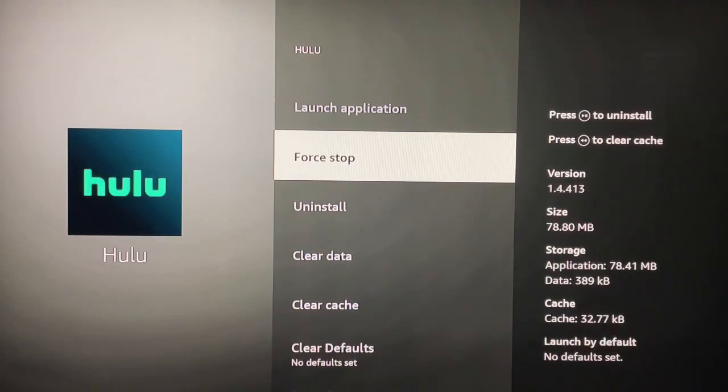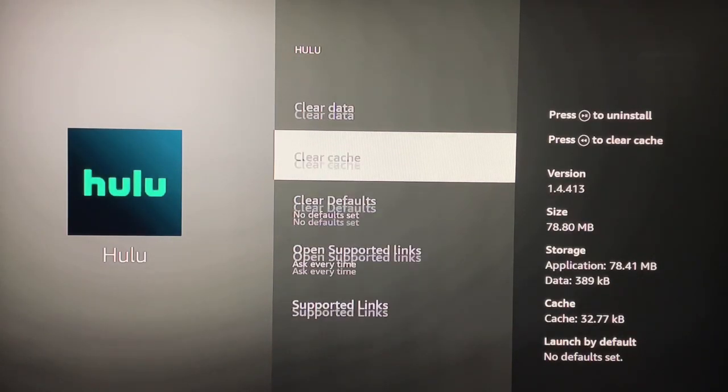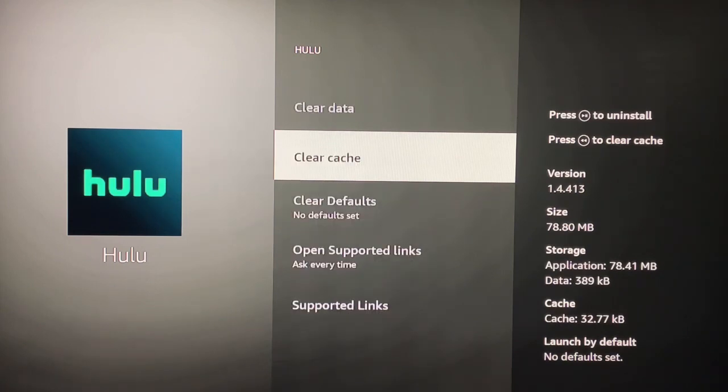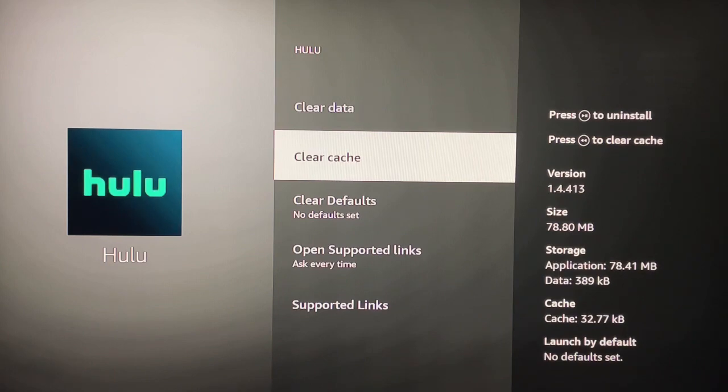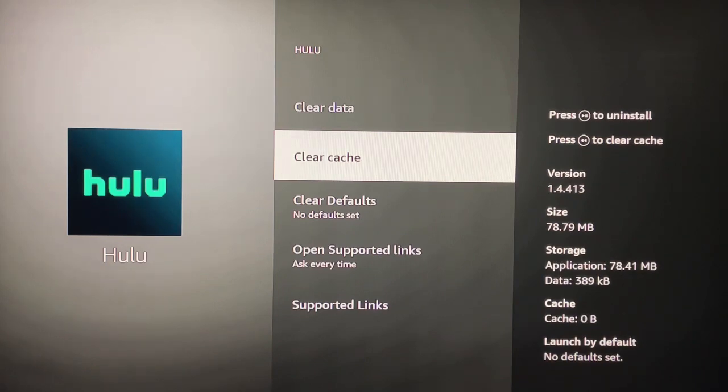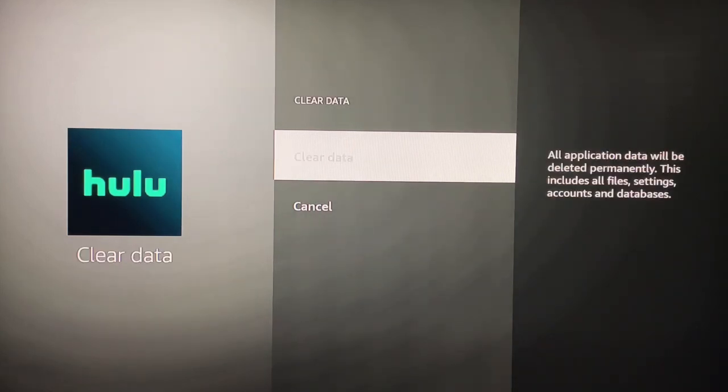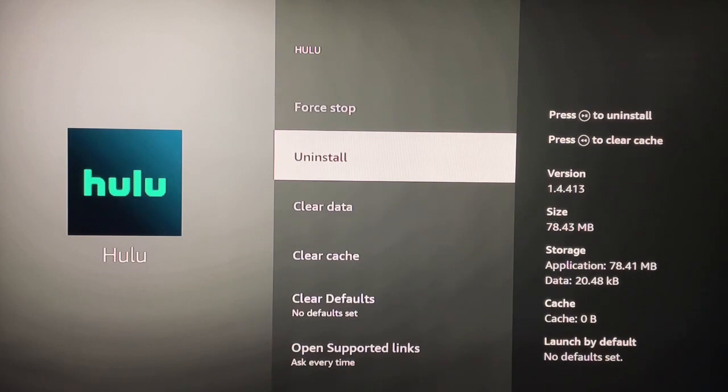Now I'm going to pan down. You could go straight to uninstall, but I do it this way because I'm a little crazy like that. I'm going to clear cache first, then I'm going to clear data, and then navigate to uninstall.